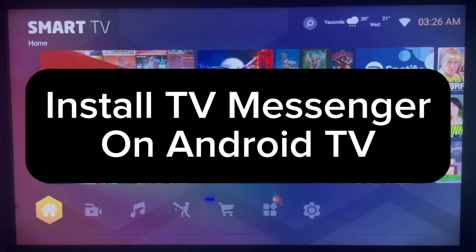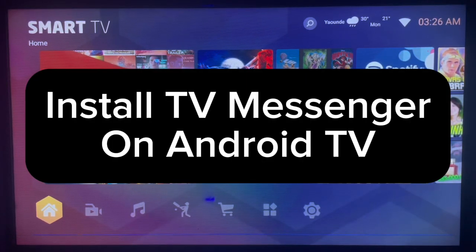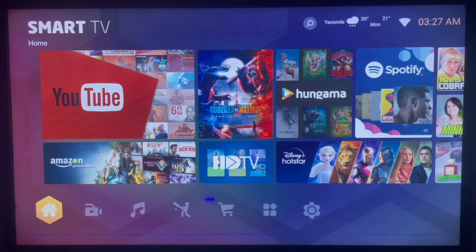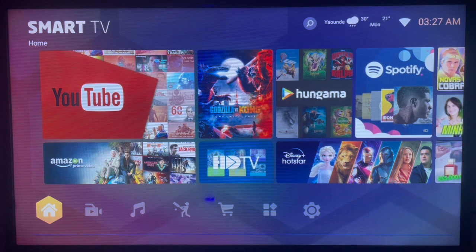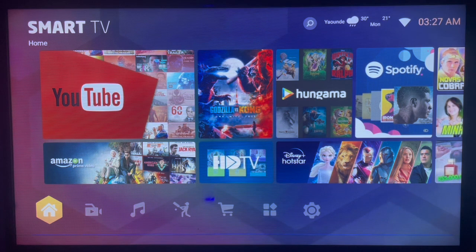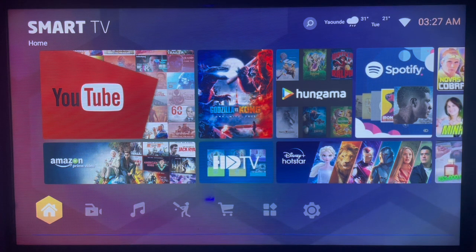In this video I will show you how to install TV Messenger on Android TV. It is very easy. Subscribe to this channel if you find this video helpful.